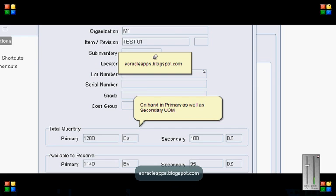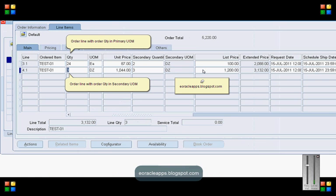Once the item is created, let's create the sales order. In the sales order, let's create line 3.1 in primary UOM and 4.1 in secondary UOM that is 24 each and 3 dozens.